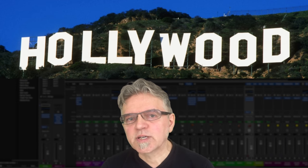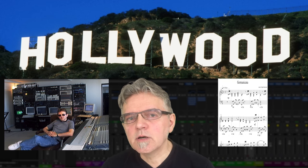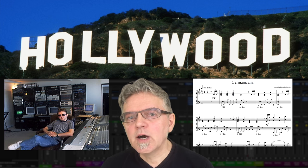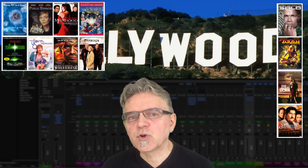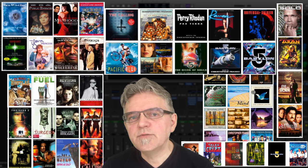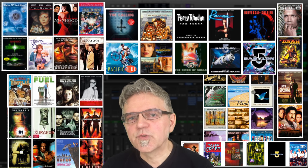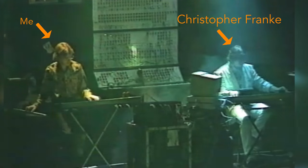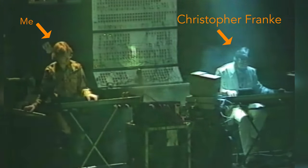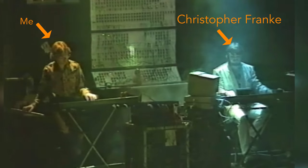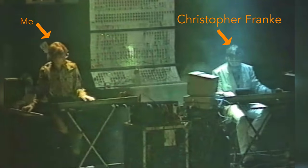graduating with a Diplom ToneMeister degree and now live in Los Angeles for over 25 years. I mainly worked as a sound engineer, producer, and composer for numerous music productions, TV and feature films, with a long collaboration with electronic music pioneer and former Tangerine Dream member Christopher Franke.